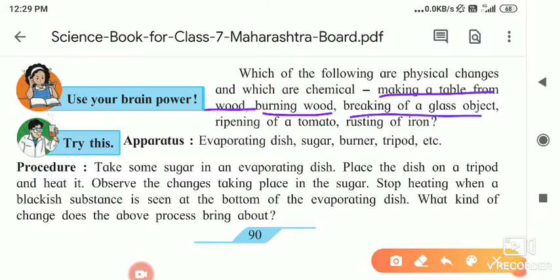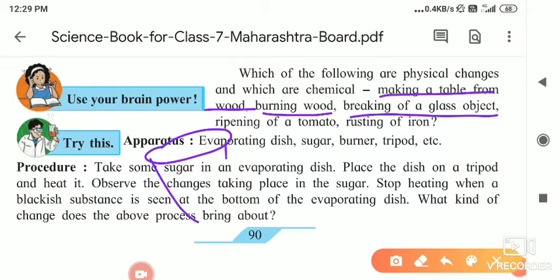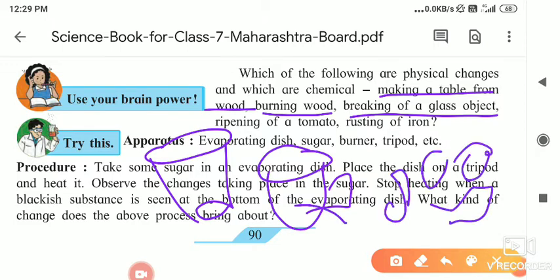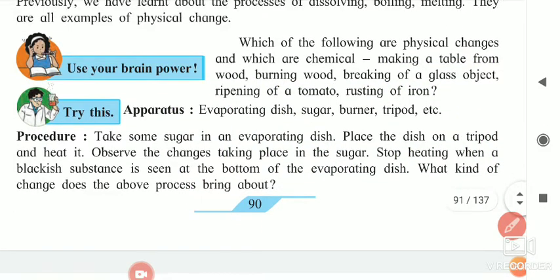Next is the breaking of a glass object. Suppose this is your glass — it may be a beaker, mug, cup, or any glass object. When it breaks, its pieces are there, but the original substance it is made up of — glass — is not changing. And that is why the breaking of a glass object is a physical change.